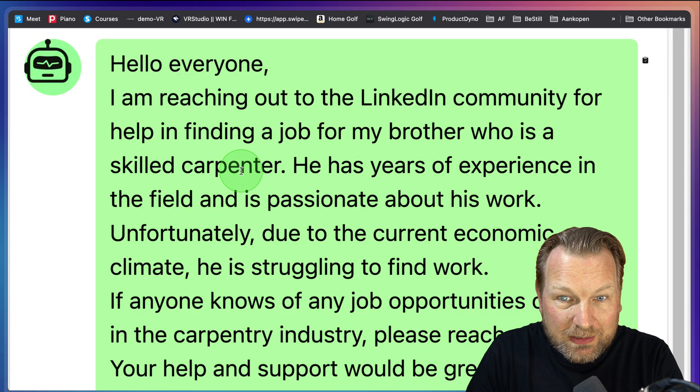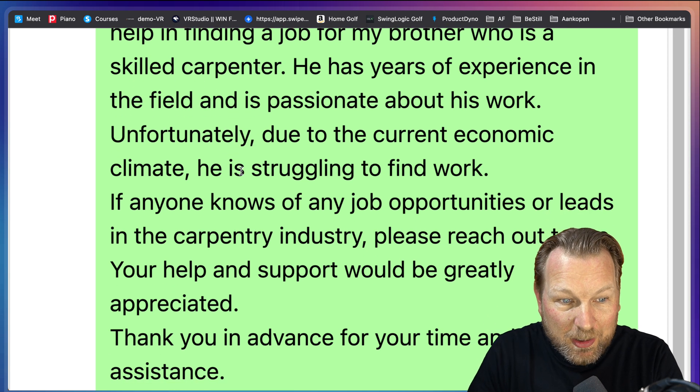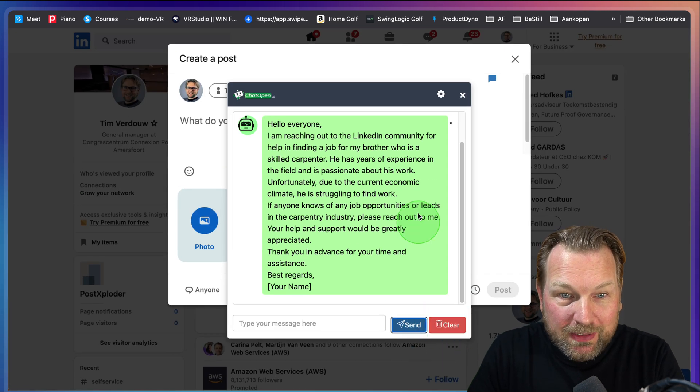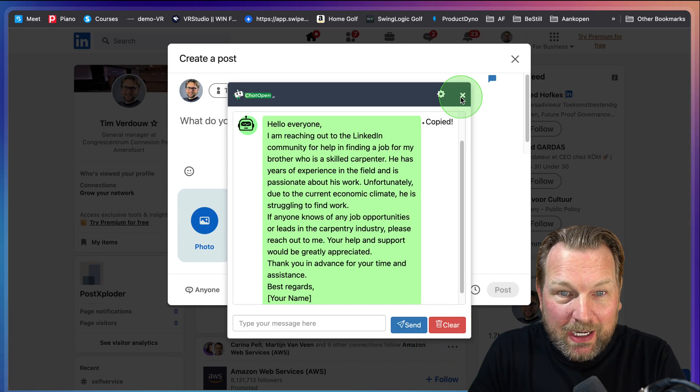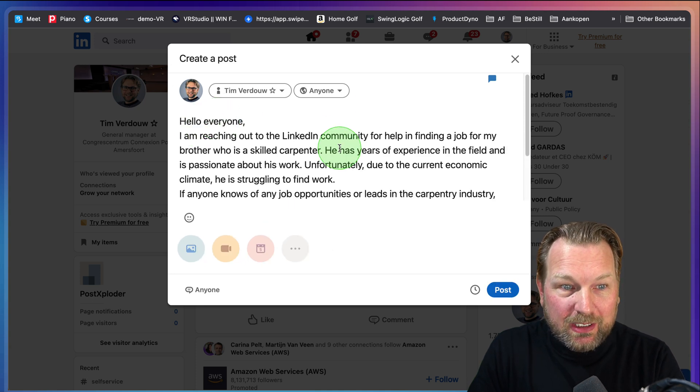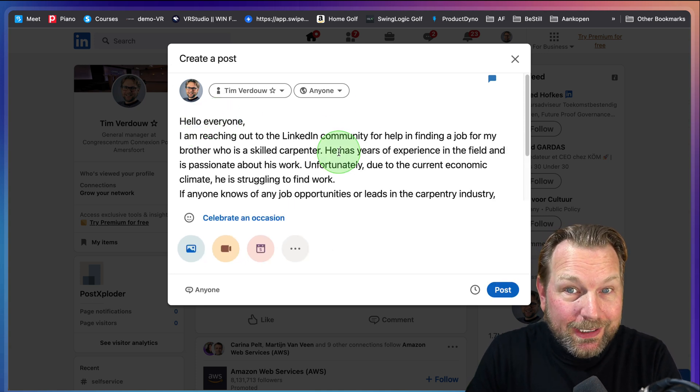Hey everyone, I'm reaching out to LinkedIn community for help finding a job for my brother. Again, I can copy this message here. I can go to my LinkedIn post and paste it in here and I can post this to my LinkedIn.